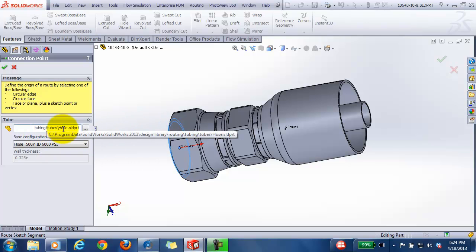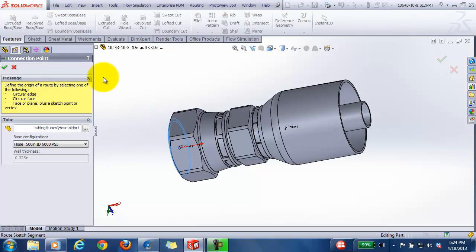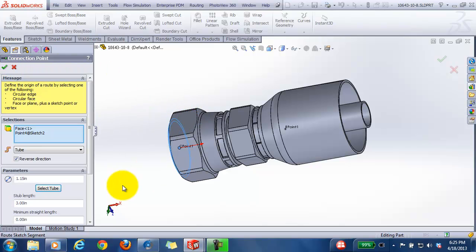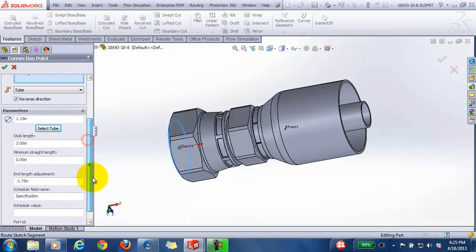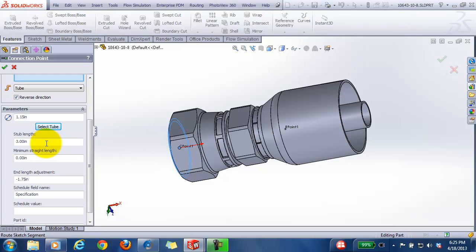Also note a couple other things in the properties for this C point. The stub length is the length of the straight line from the connection point to where you would want the spline to be, or spline to start.